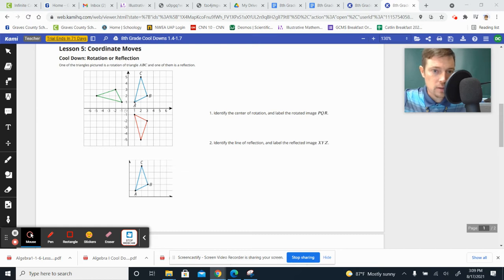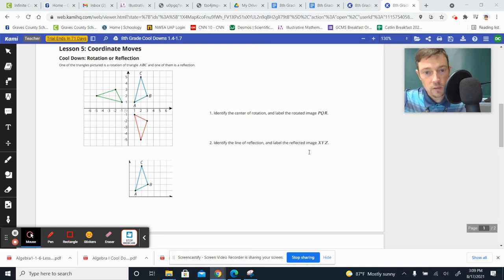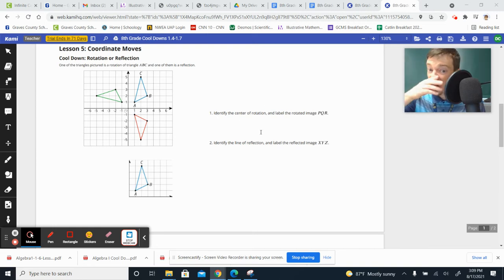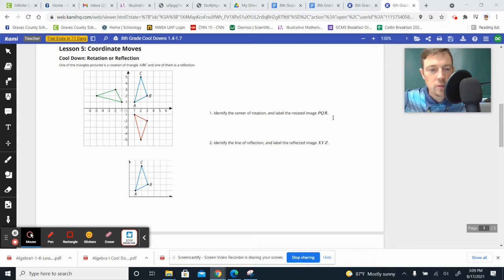So ABC is your original. One of these, green or the red one, is the rotation, and the other one is the reflection. So number one, identify the center of rotation and label the rotated image PQR. So let's talk about which one's rotated.